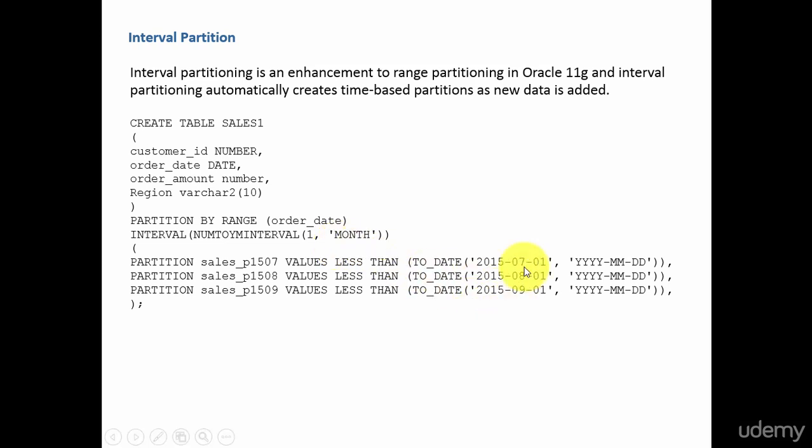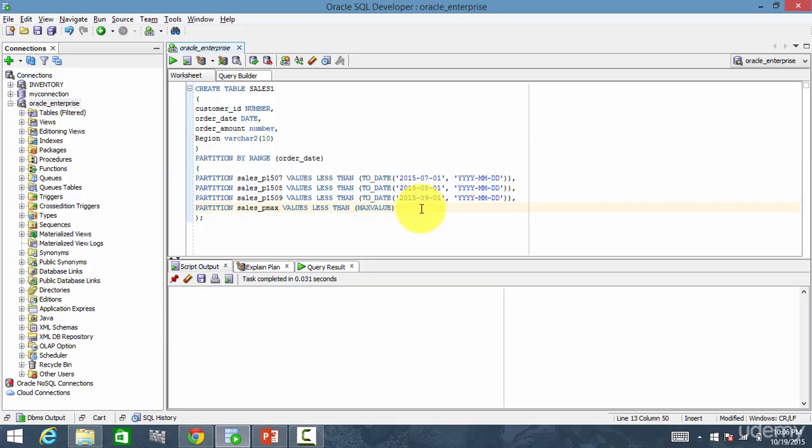Here we have three partitions, and once we insert the October data, automatically Oracle will create the partition. Now let's go and examine this.